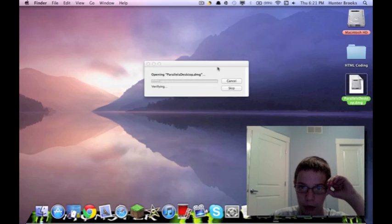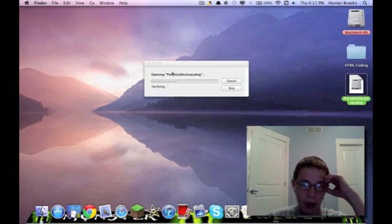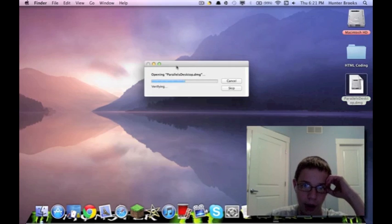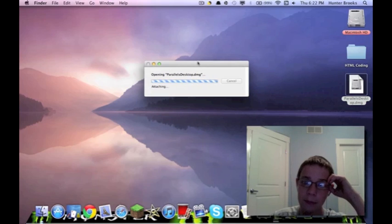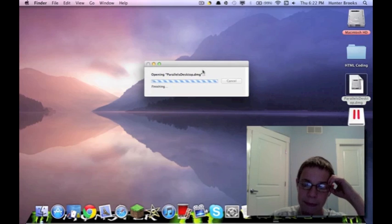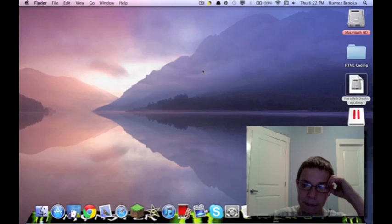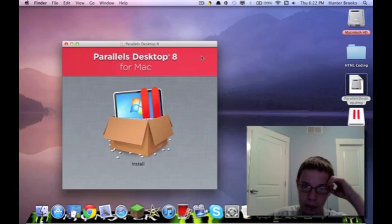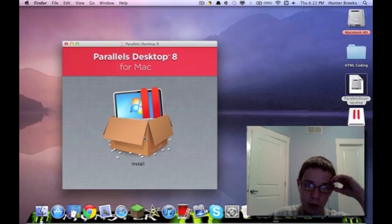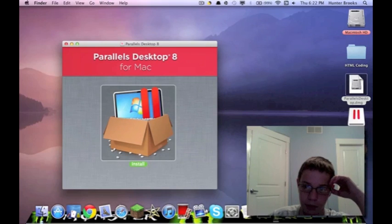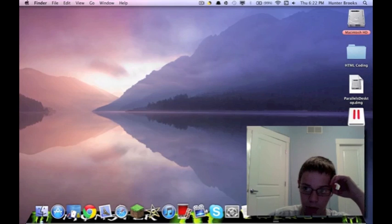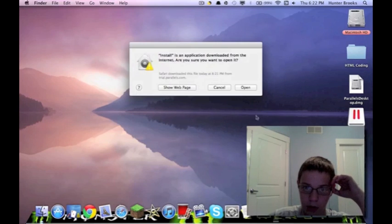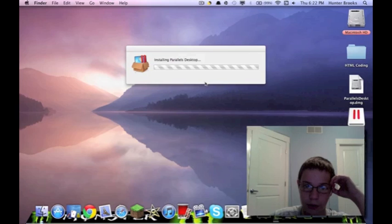Opening Parallels Desktop.dmg. It's verifying, as you can tell. Okay, so this is the install. So click on the install.